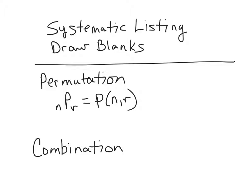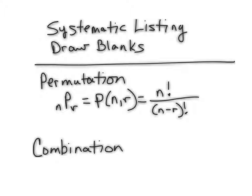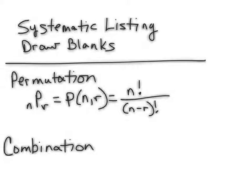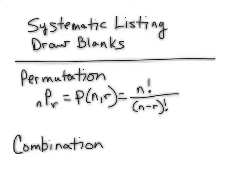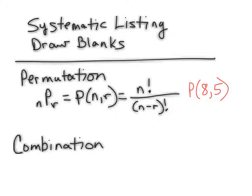If we look at this mathematically, a permutation is defined as follows. It's N factorial over the quantity N minus R factorial. What would it look like, then, if I had a permutation of eight things taken five at a time? According to the formula, notice that my N here is eight and my R is five.